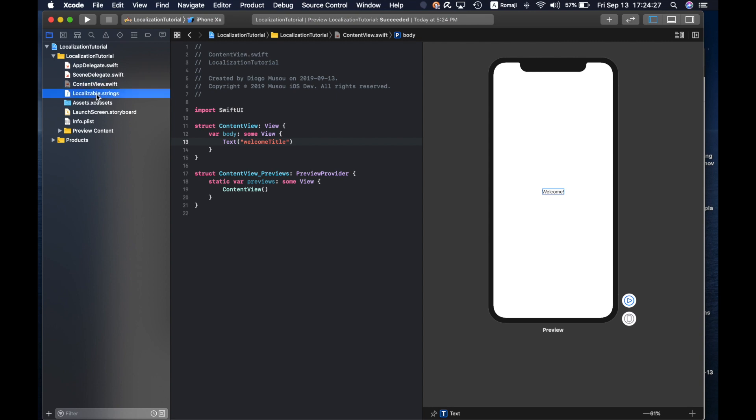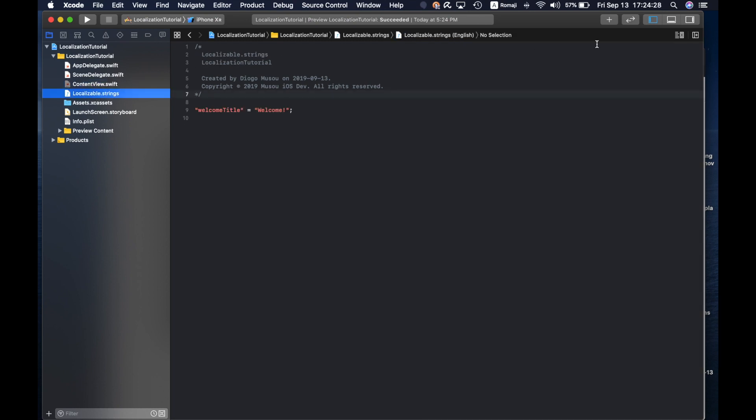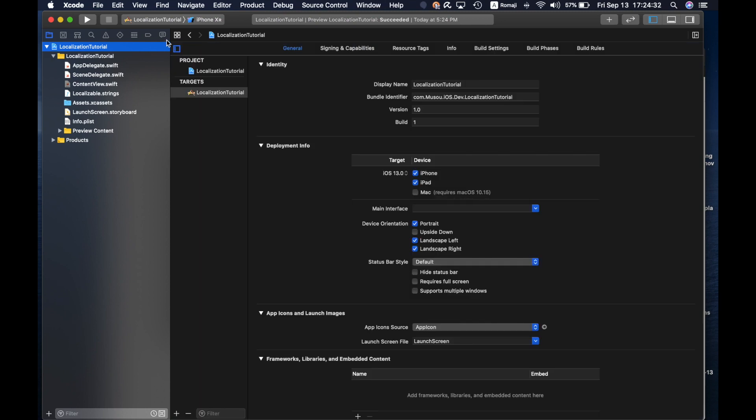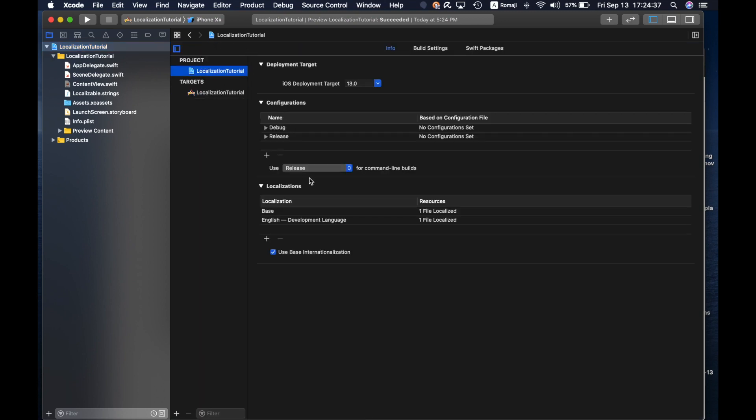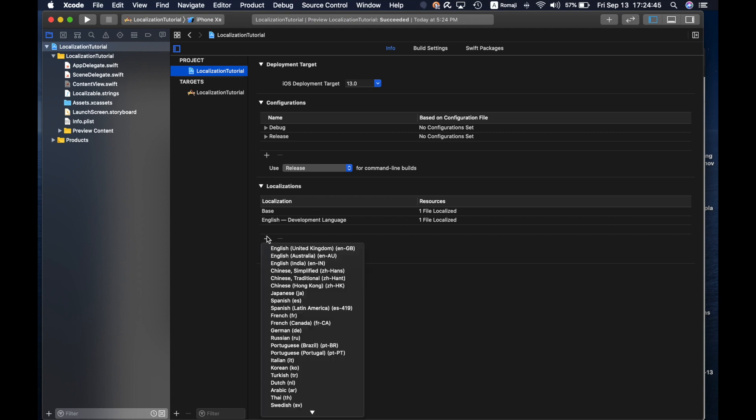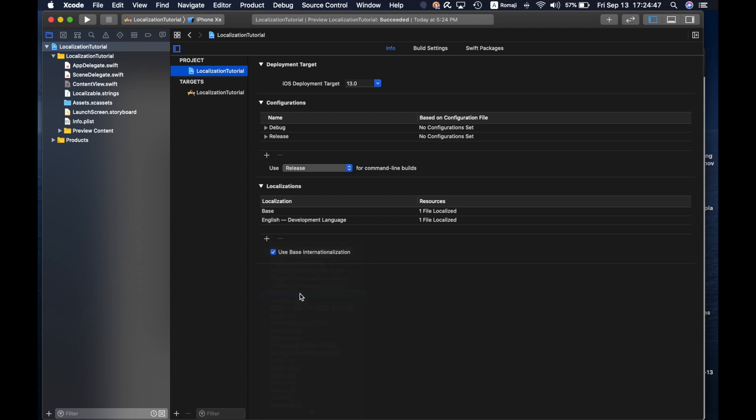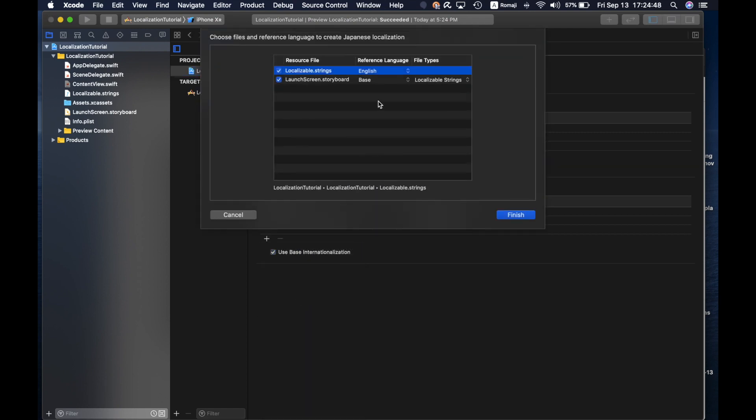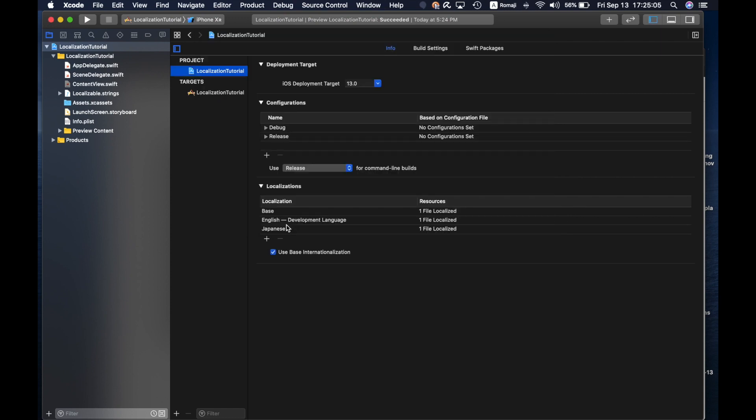If you want to write that in another language, for example, you would go to your project file and then here on the top in localizations you can see the languages that your app supports. So for example, you add Japanese. You don't have to add launch screen here because that can't be localized. As soon as you add Japanese, you can go to your localizable strings and you see that Japanese is here.